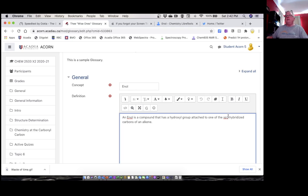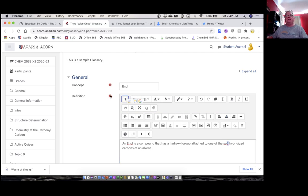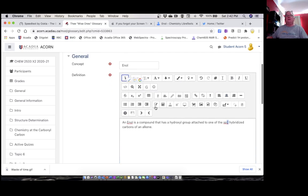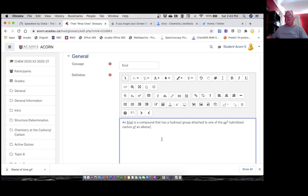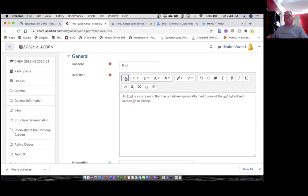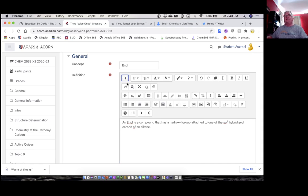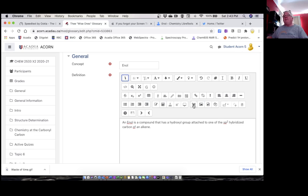And I want that to be sp2 hybridized—that's a superscript, so now I have to expand this because I want to get the superscript. There we go, sp2 hybridized carbon of an alkene. And I have to put my picture in, so I'm going to put my picture in. Again, you want to expand it. This flips back and forth. This is your tiny editor.